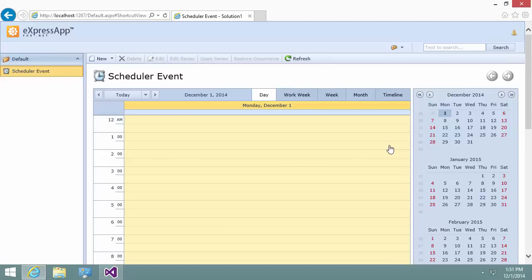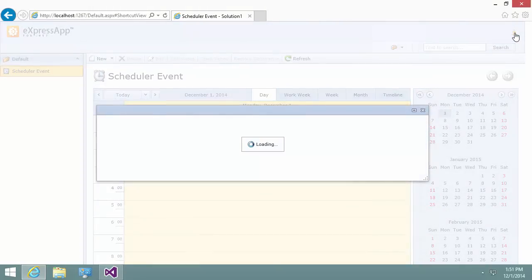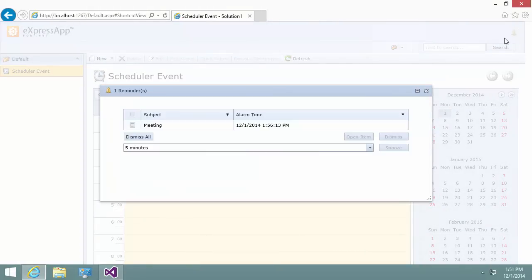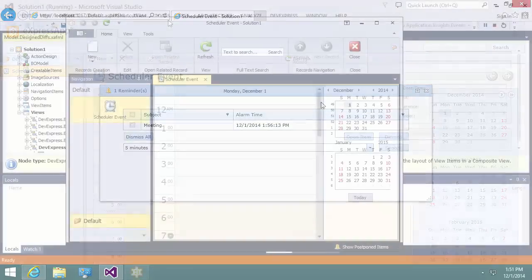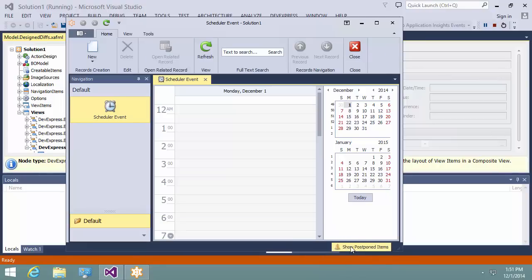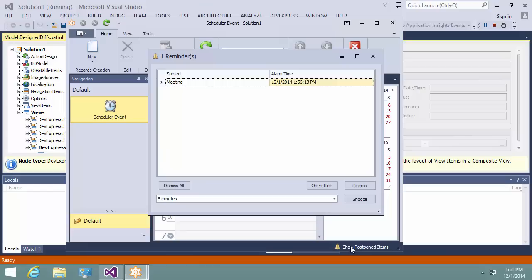Let's go and check it. Press the Show Postponed Items button at the top right corner. And yes, the alarm time is set to 1:56 p.m. There is a similar button in the desktop version of the application, located at the bottom right part of the window. As you can see, the reminder time is the same in the Windows and the web application.